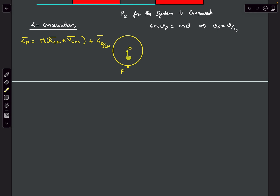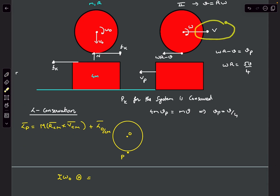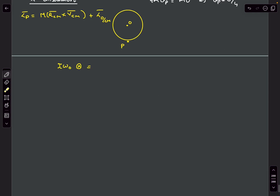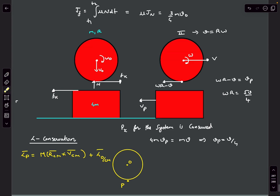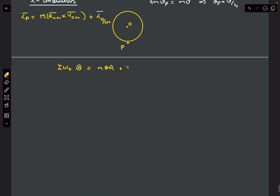Finally the sphere has gained a horizontal velocity v, so M·(r_cm × v_cm) gives M·v·r into the plane. The rotational part is still I·omega into the plane. So the angular momentum conservation equation equates I·omega0 to M·v·r plus I·omega.